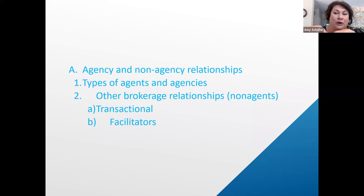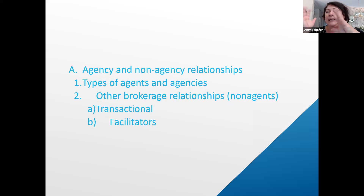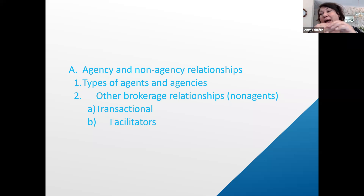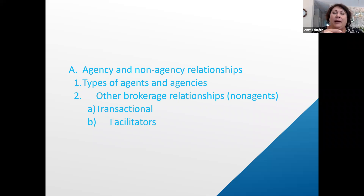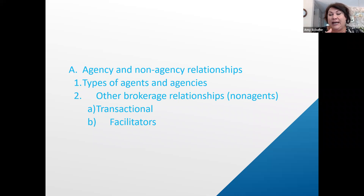Another level of that is a non-agent, which is going to be all of your unlicensed assistants — secretaries, executive assistants. For those of you that are existing agents, those are your folks that do administrative work but are not licensed. A transaction coordinator or transaction facilitator would be another example of that.